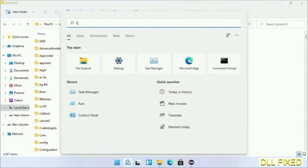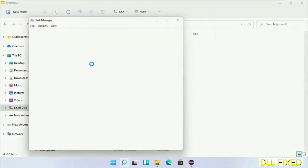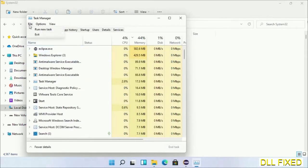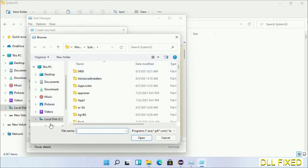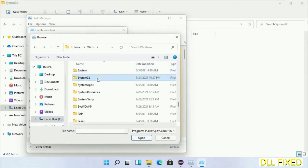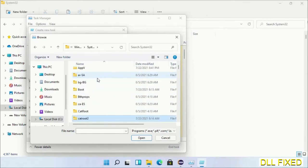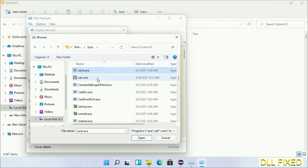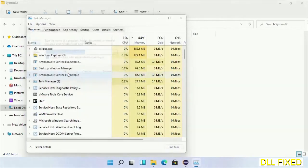Step 2 is to register the DLL file we just copied. Open Task Manager with administrator access, click File, select Run New Task, then click the Browse button. Open the C drive again, open the Windows folder, open the System32 folder, and in the list select cmd.exe. Click OK, select the checkbox for administrator privileges, and click OK.